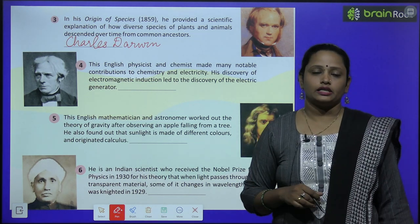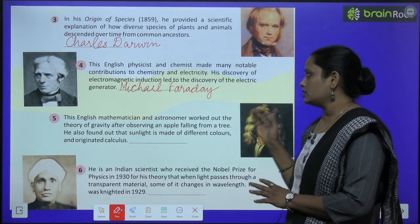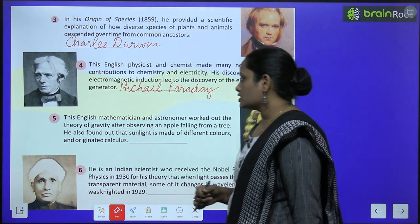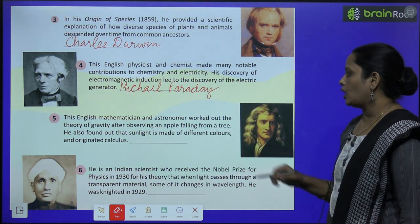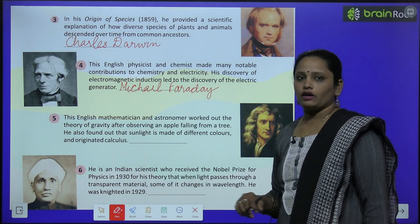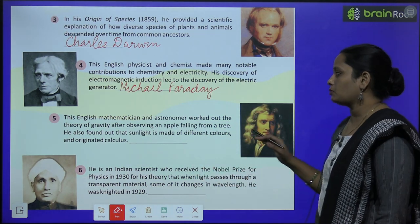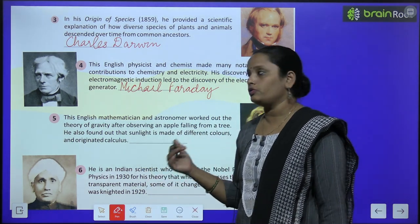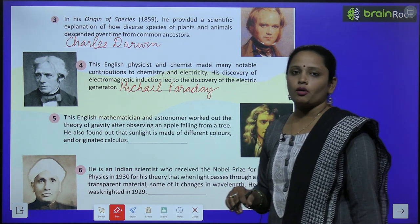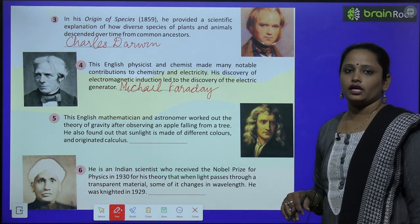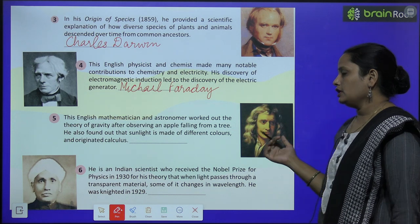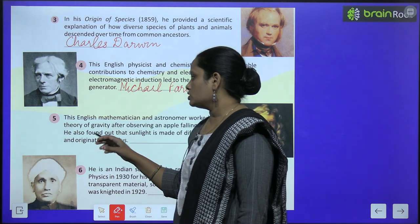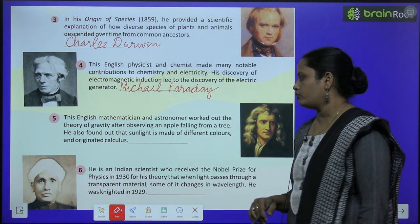He is Michael Faraday. Now the fifth one — this English mathematician and astronomer worked out the theory of gravity after observing an apple falling from a tree. He also found out that sunlight is made of different colors.